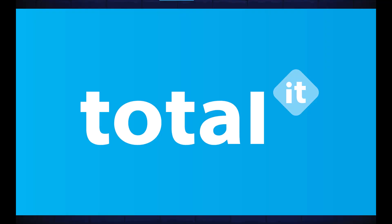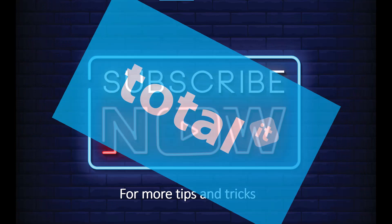That concludes our video for today. Thank you for watching and don't forget to subscribe for more tips and tricks.